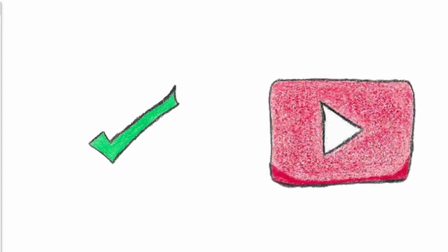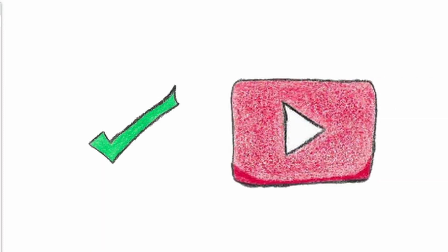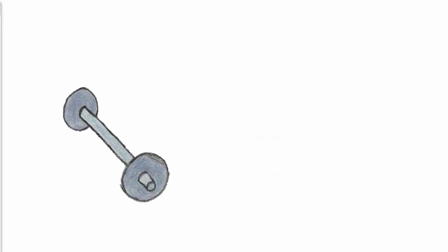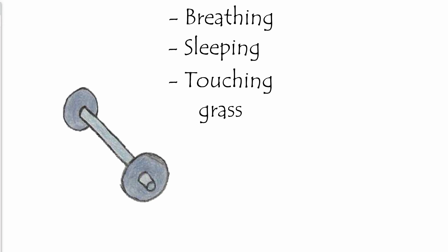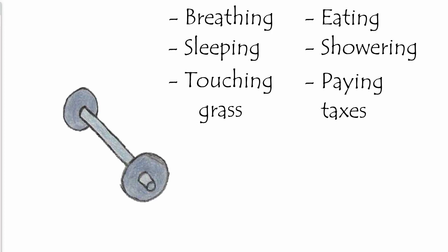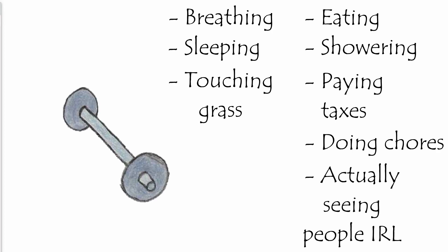While I'm committed to this channel and the content you're seeing, I'm balancing a full-time job and other tasks, like breathing, sleeping, touching grass, eating, showering, paying taxes, doing chores, and actually seeing people IRL. Do people still do that?